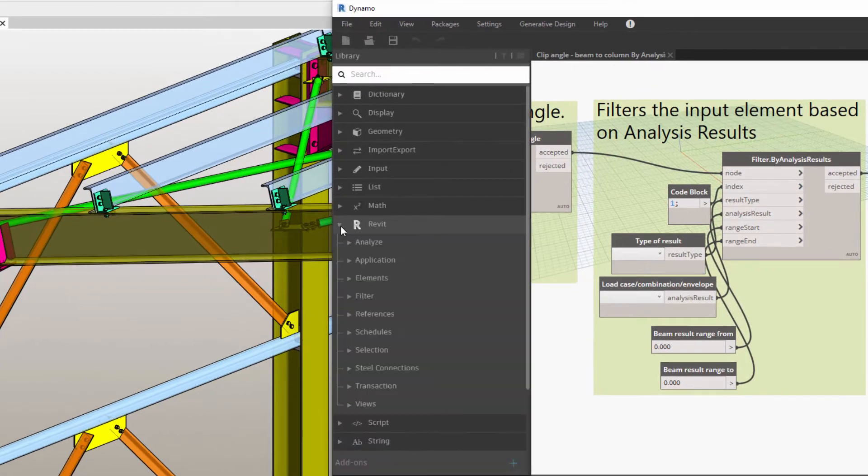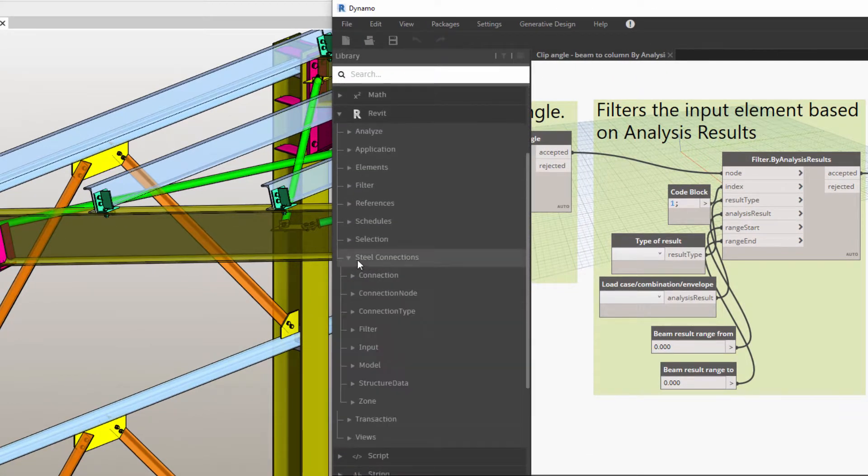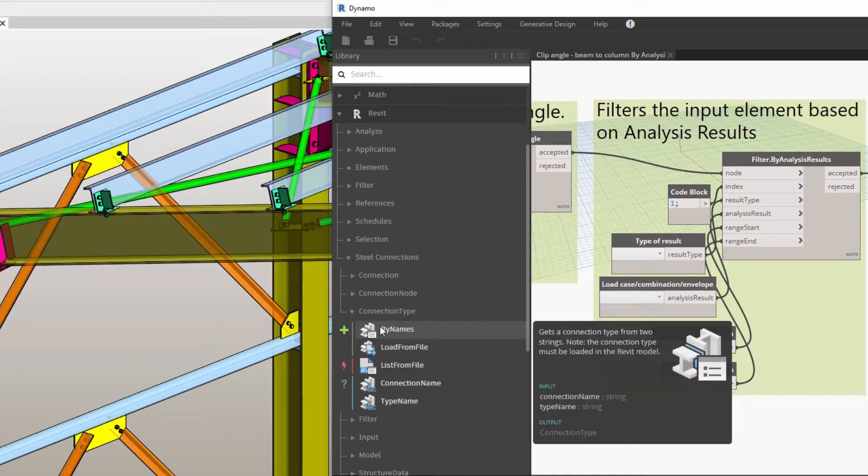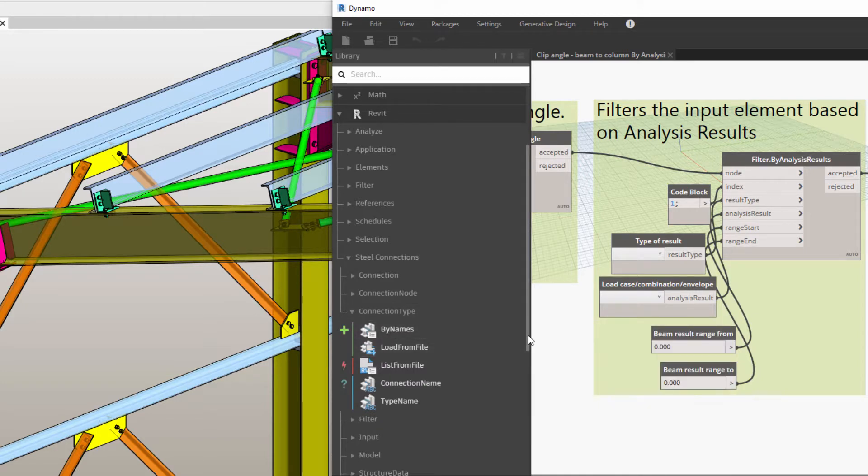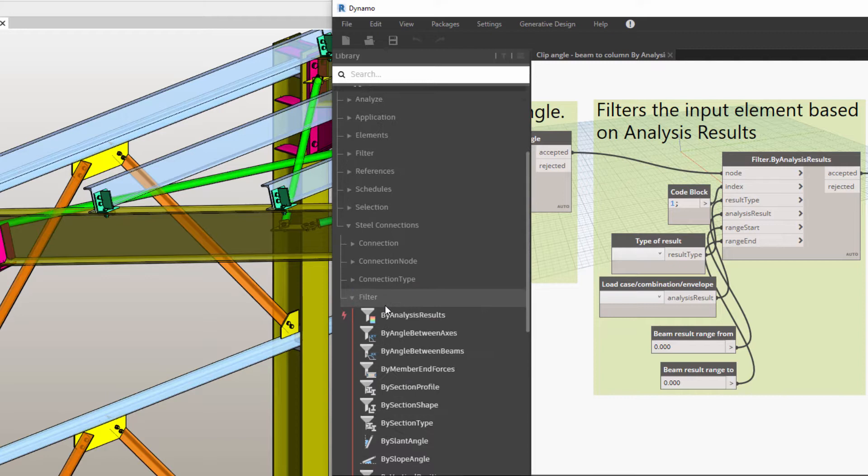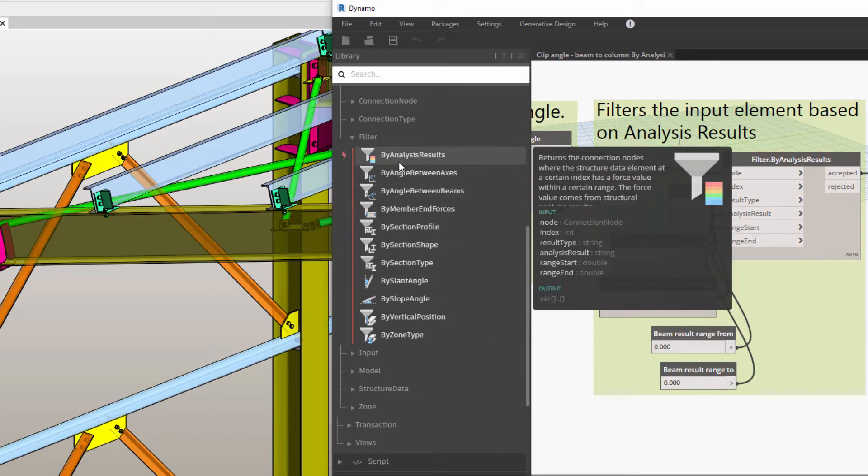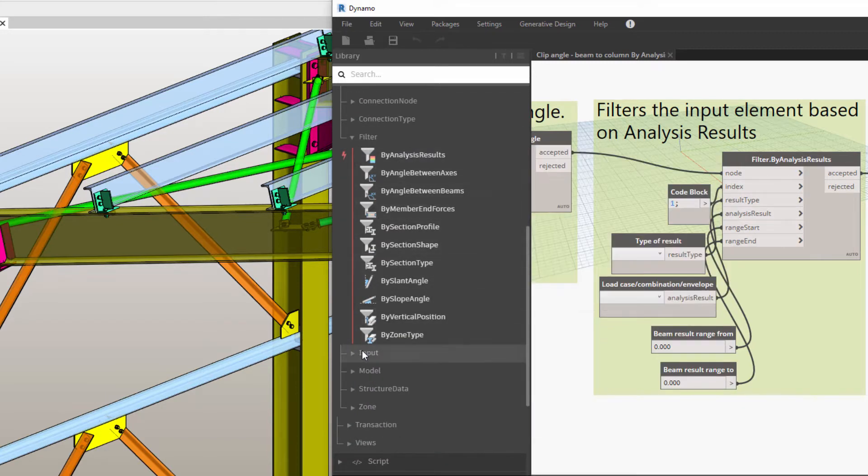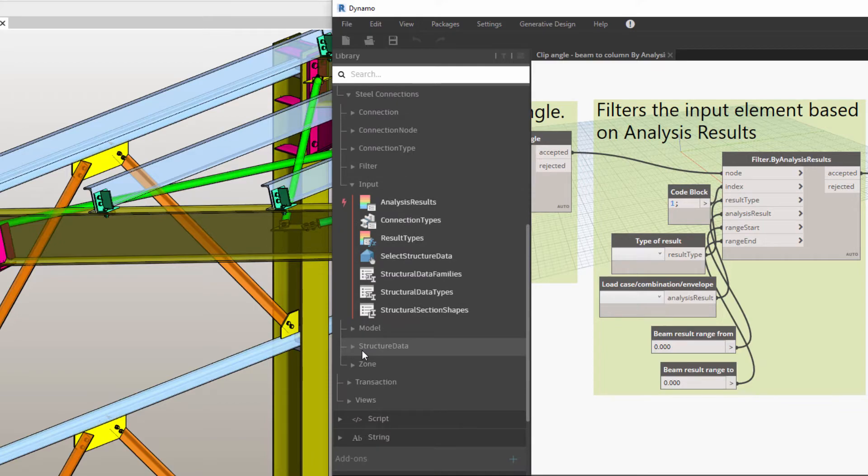This means that the functionality previously provided by the Autodesk Steel Connections Dynamo package, including nodes and sample scripts, will now be available in Dynamo for Revit without additional setup, simplifying deployment and offering an integrated experience within Dynamo.